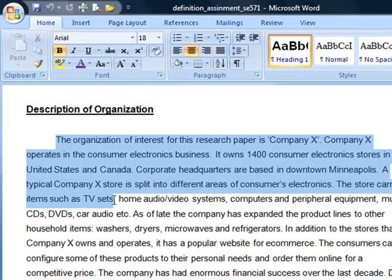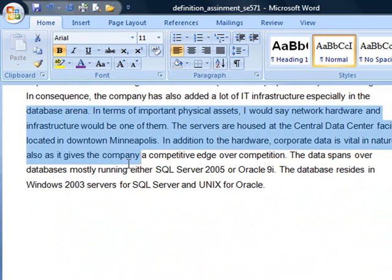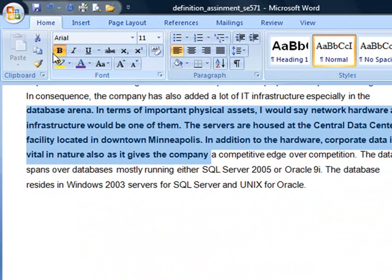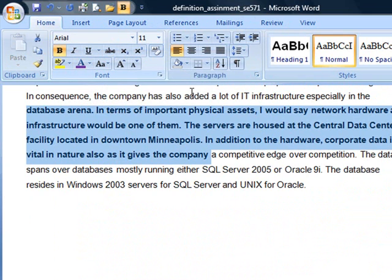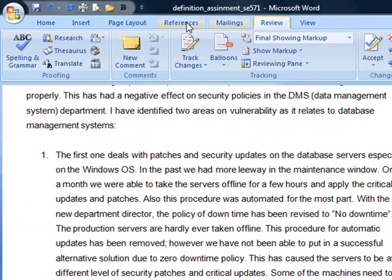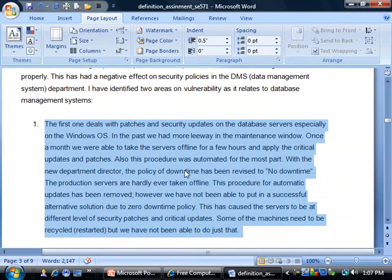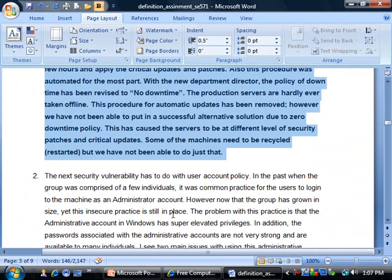For example, let's say I tend to do a lot of bolding in my documents. Instead of going to the References tab and then switching to the Home tab to click Bold, I can just add Bold to the Quick Access Toolbar by right-clicking on it and selecting 'Add to Quick Access Toolbar.' Now I can be on any tab, highlight my text, and click Bold.